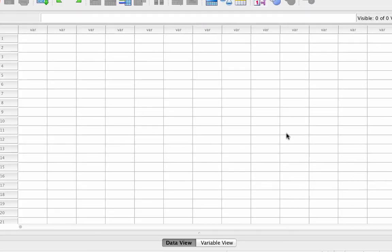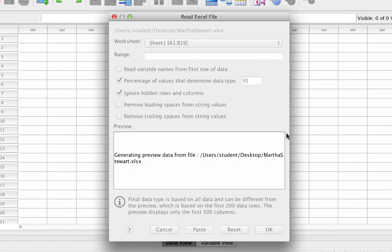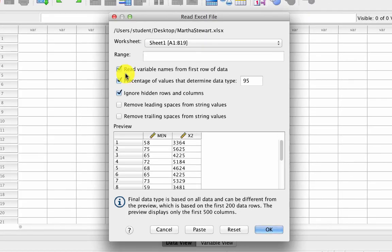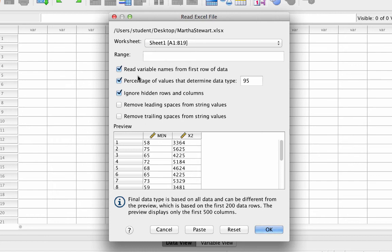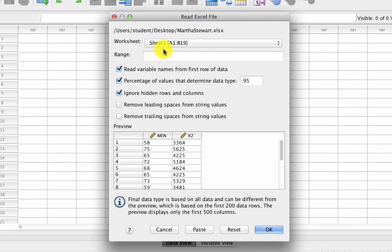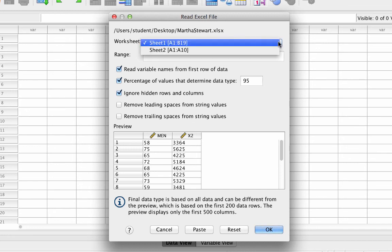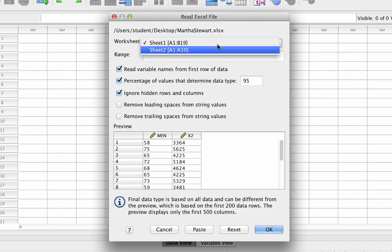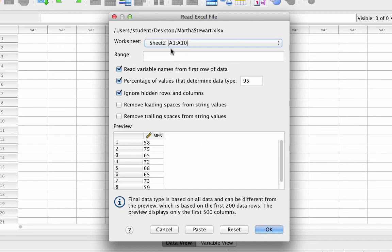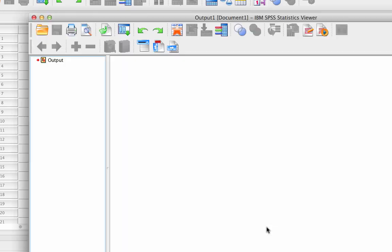By default, SPSS will read the variable names from the first row of data, and this is exactly what we want. We have already named our variable men, and also by default, SPSS will look at the first sheet of the Excel spreadsheet. However, do you remember what sheet we put our data on? Sheet 2. So we need to change the worksheet to Sheet 2 in order to open these data. Click OK, and there are our data.